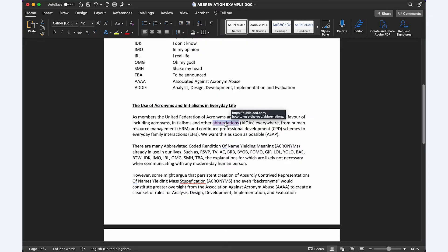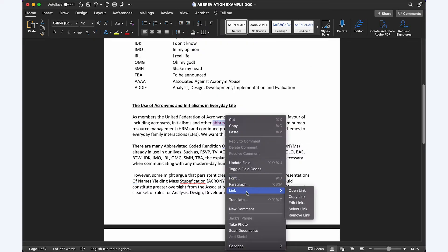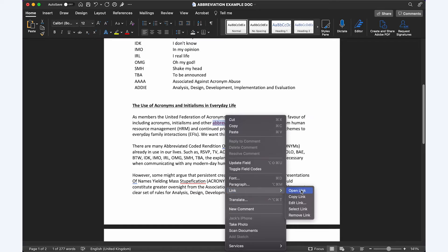Once you've added a hyperlink to your document, you can right-click, visit link in the menu, and you can either open the link, copy the link, edit the link, select the link, or remove the link.